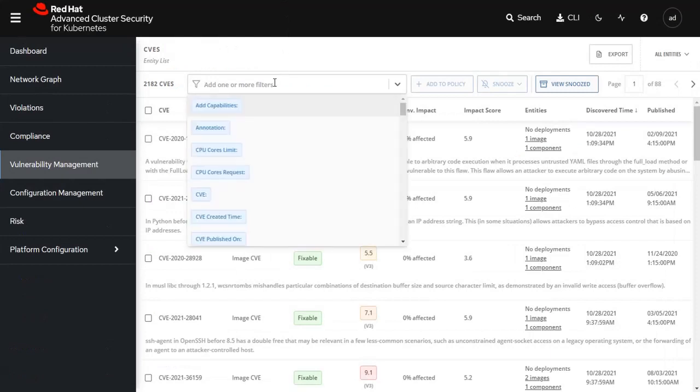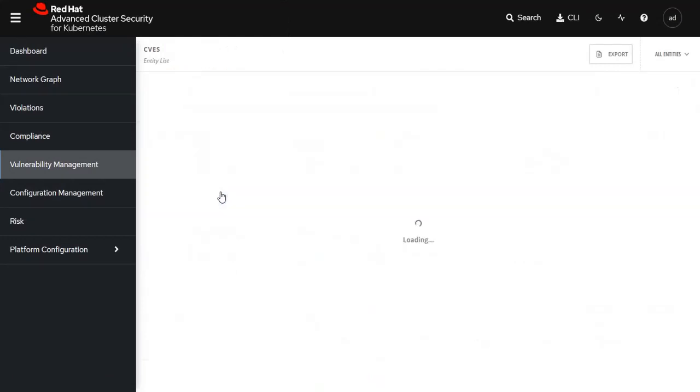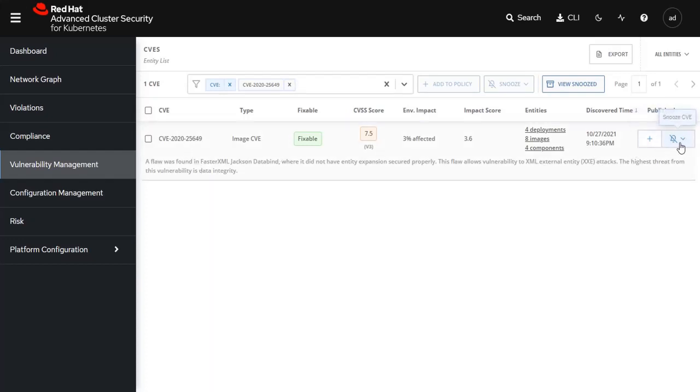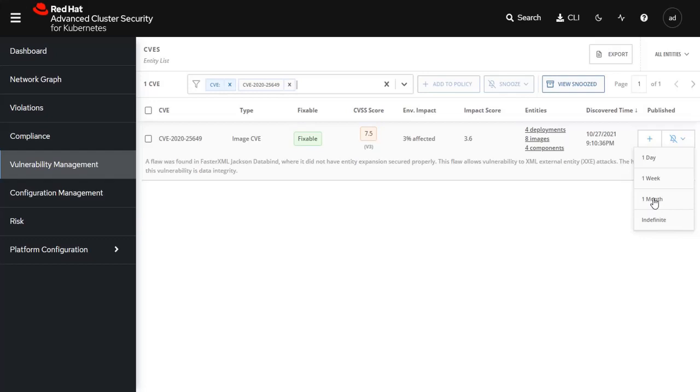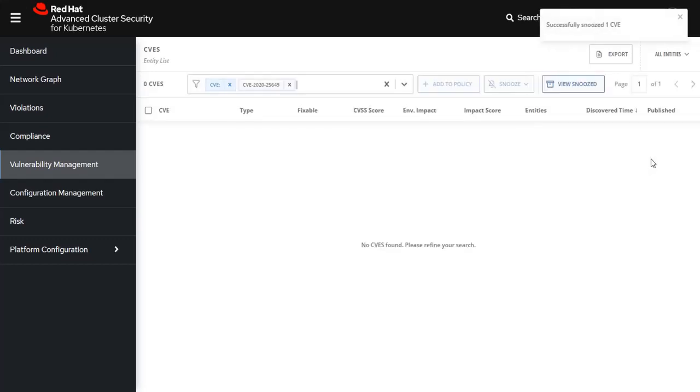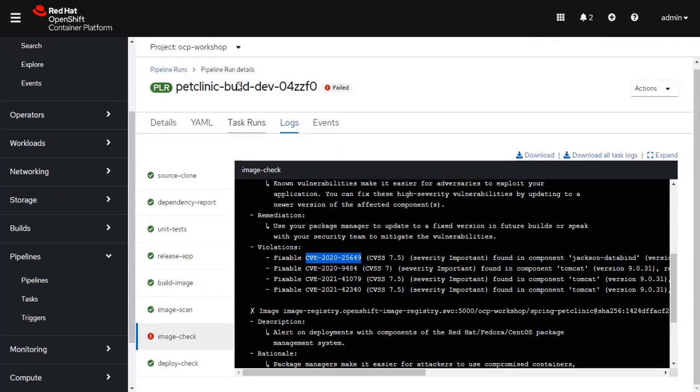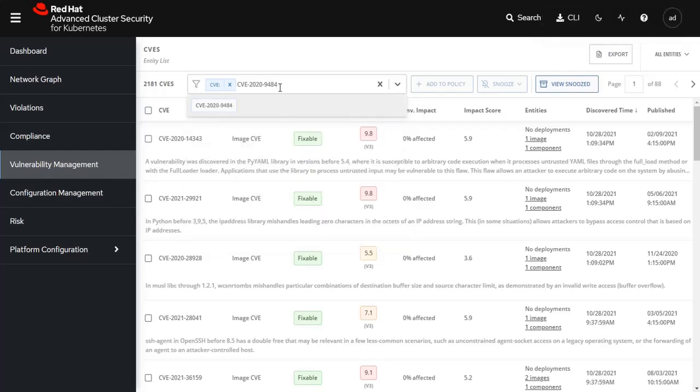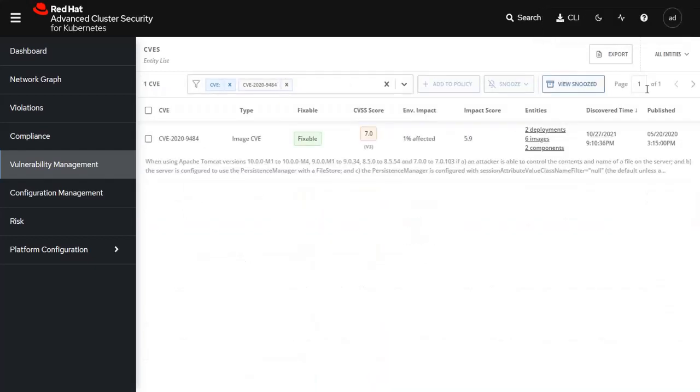I want to search for the first one, CVE-2020-25649. So we go back in here and let's do a search for that CVE. It's really simple to disable it. Let's say we want to disable it for a day or a week, or you can even disable it indefinitely if you want. Of course, eventually you would want to fix it, but for now we're just going to disable it.